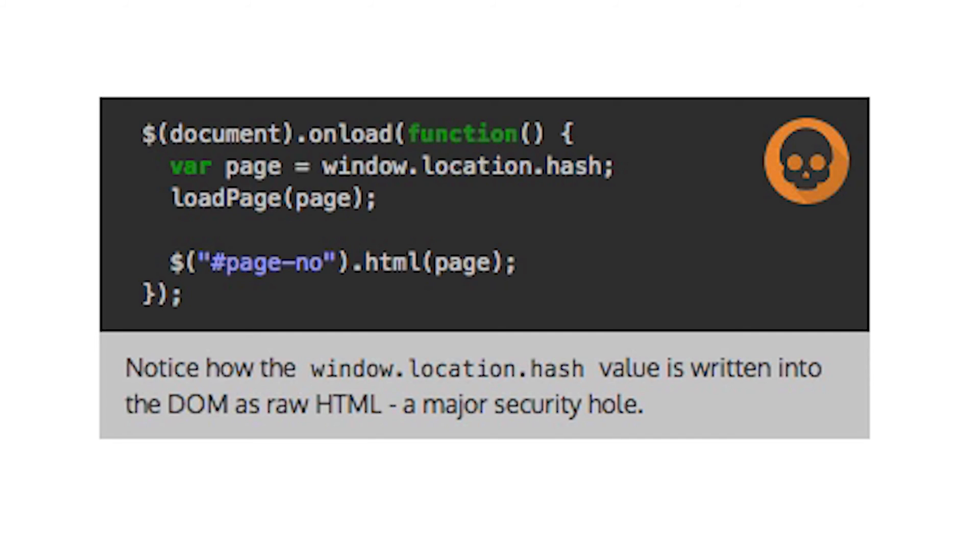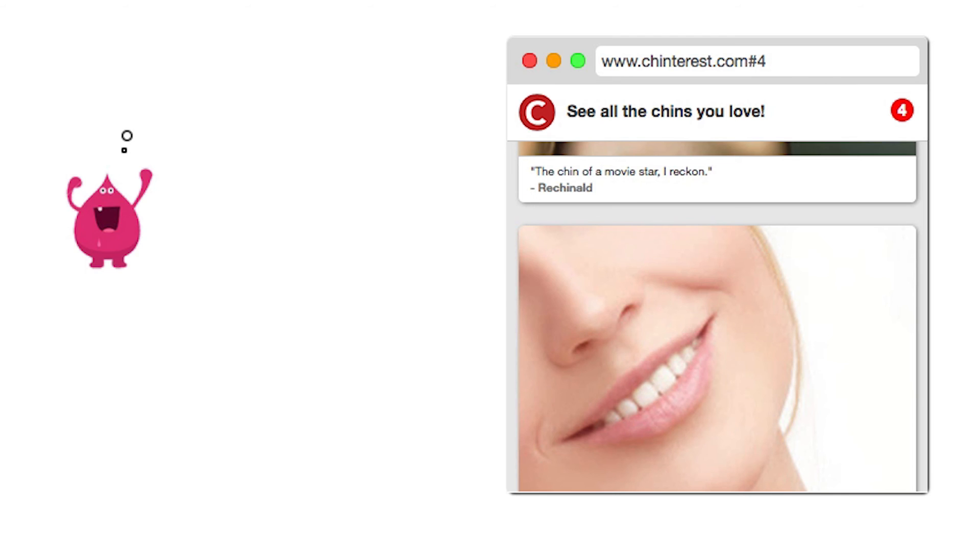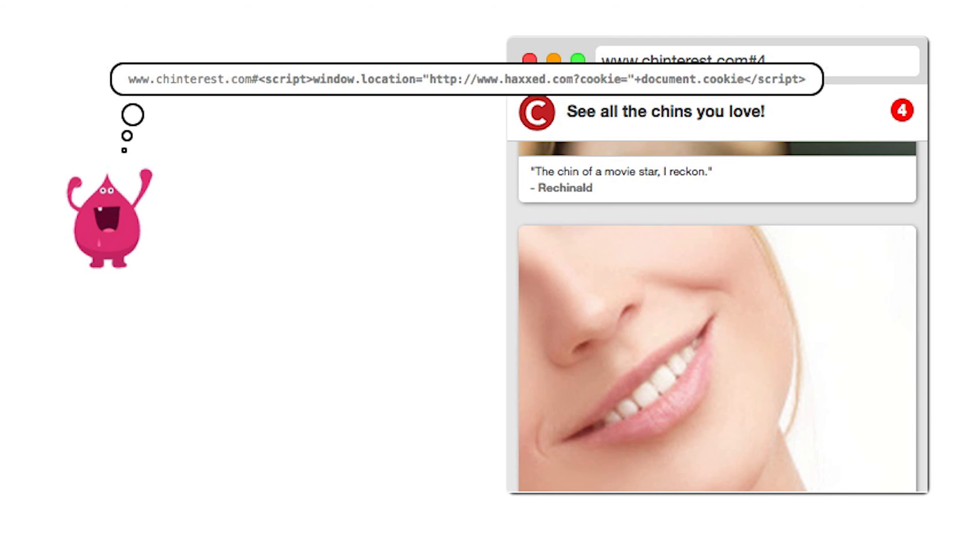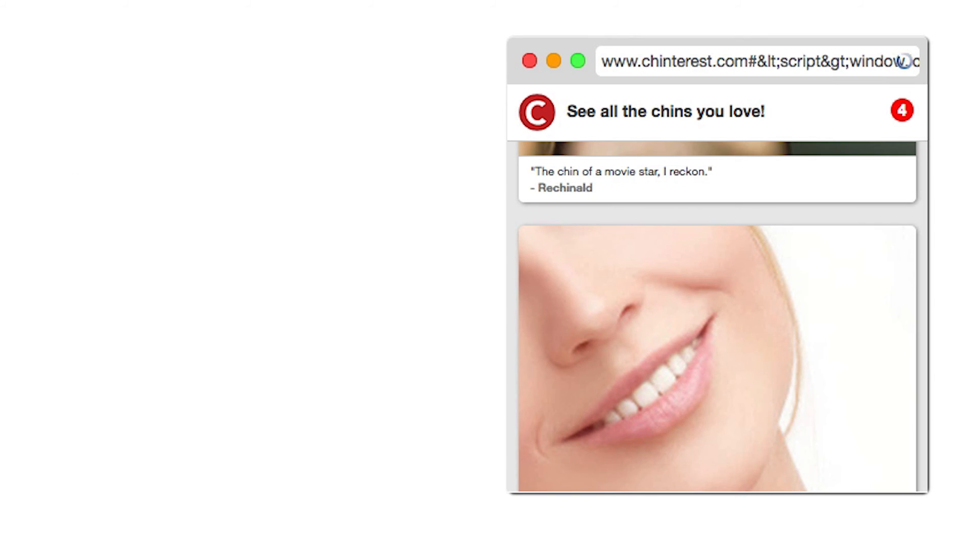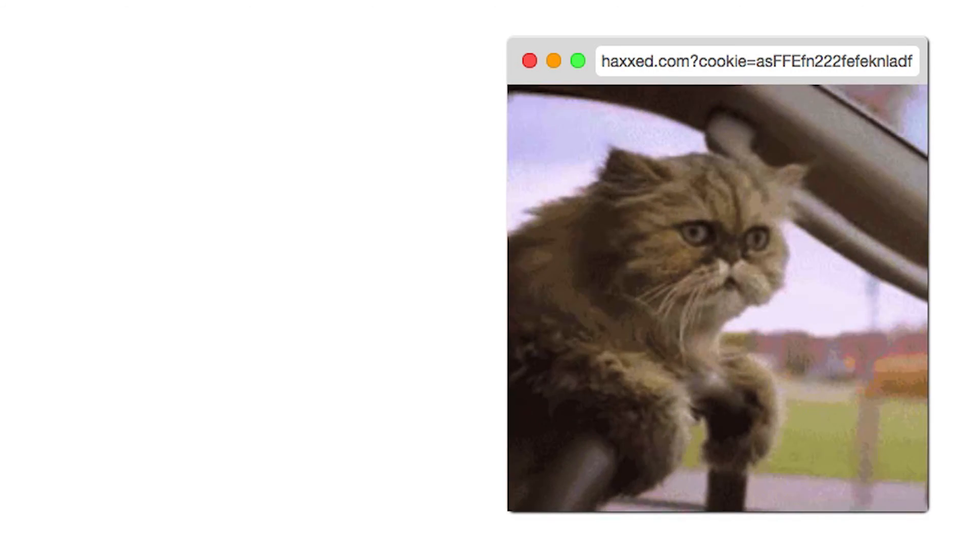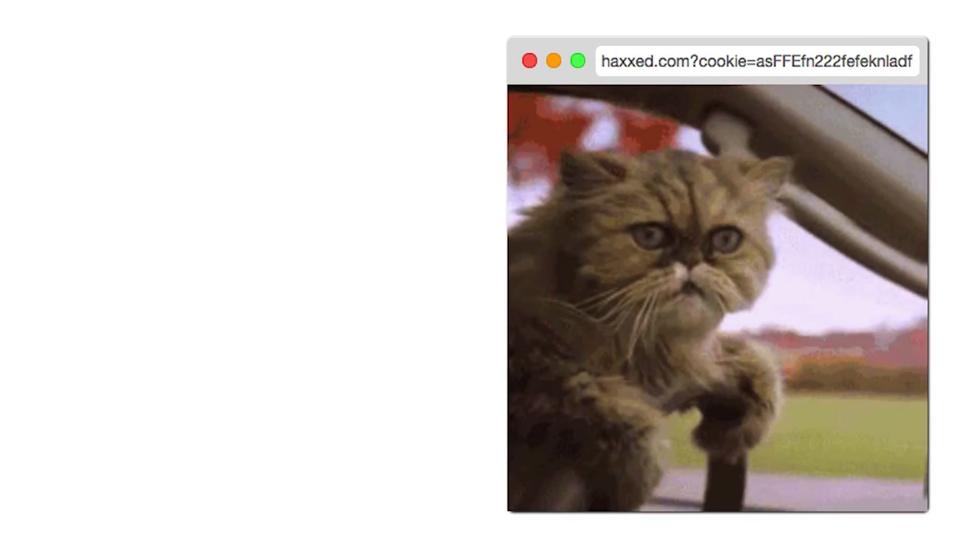This means an attacker can construct a URL with malicious JavaScript in the URI fragment. And when somebody is tricked into visiting that URL, the JavaScript will be executed in their browser.